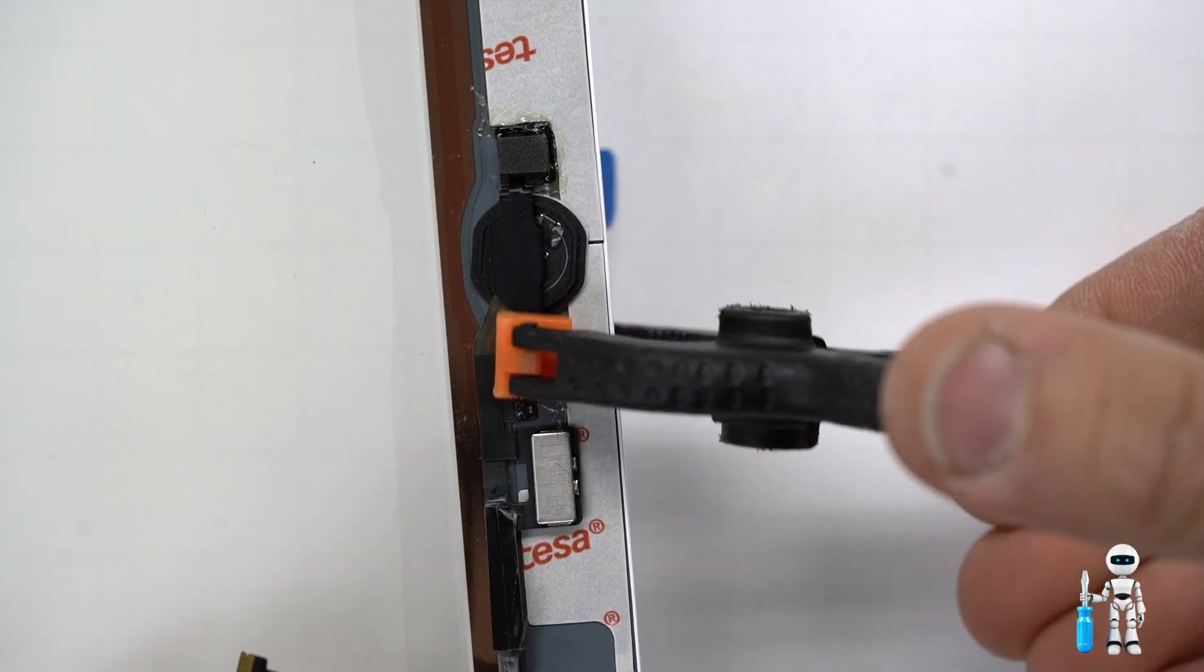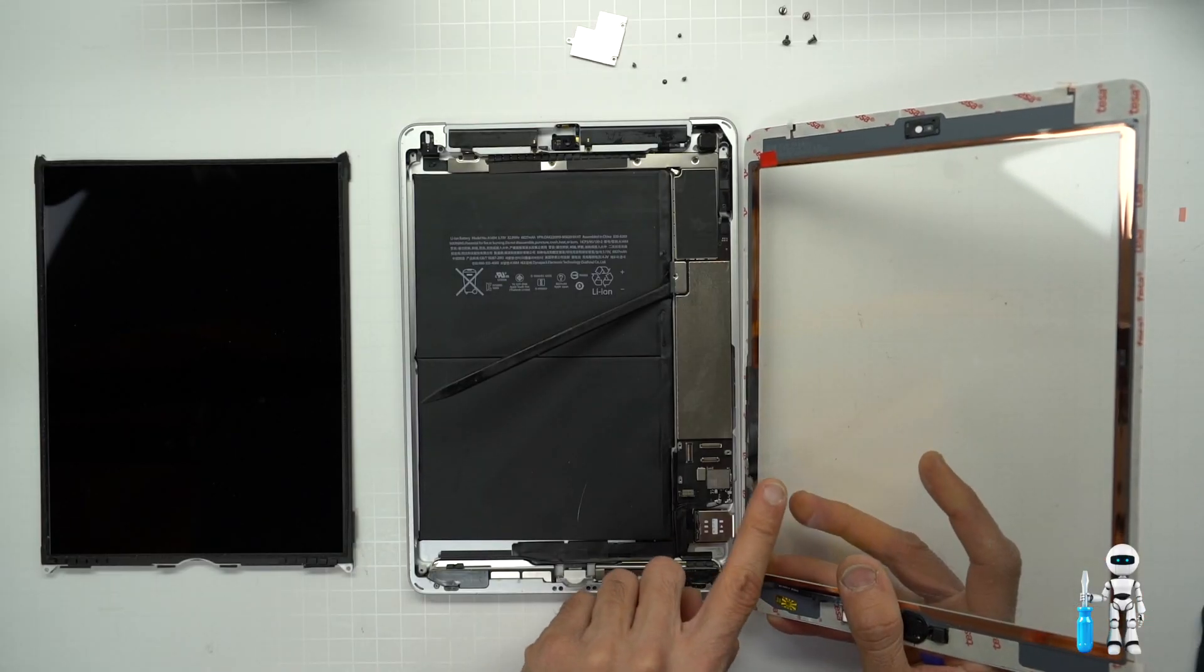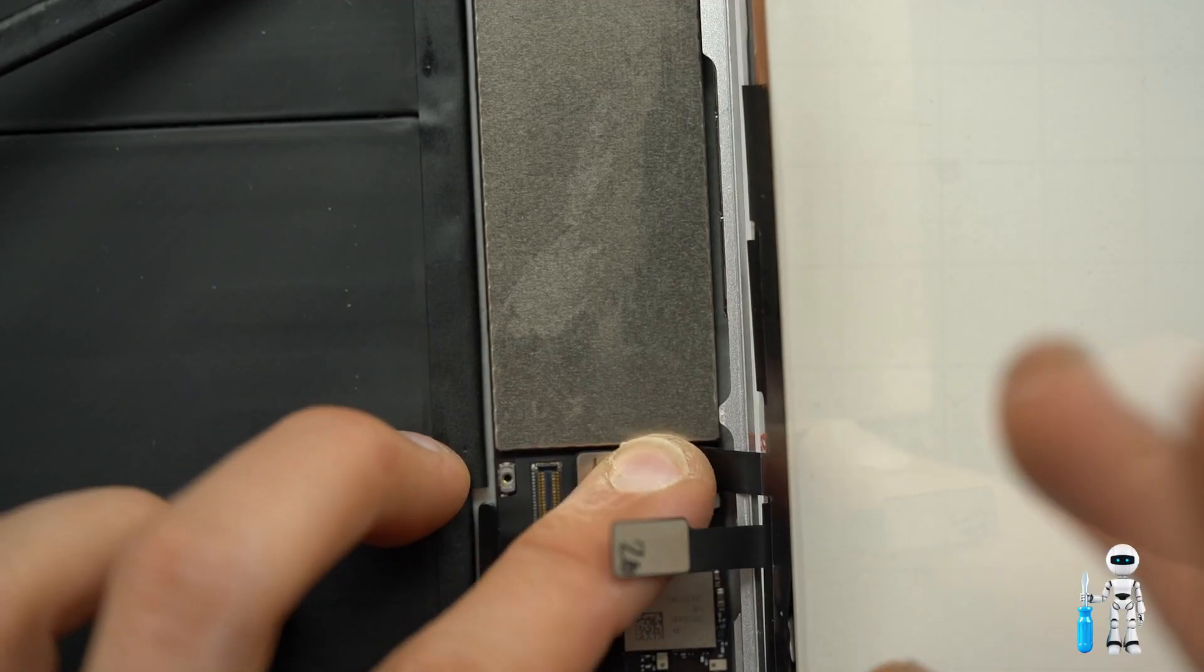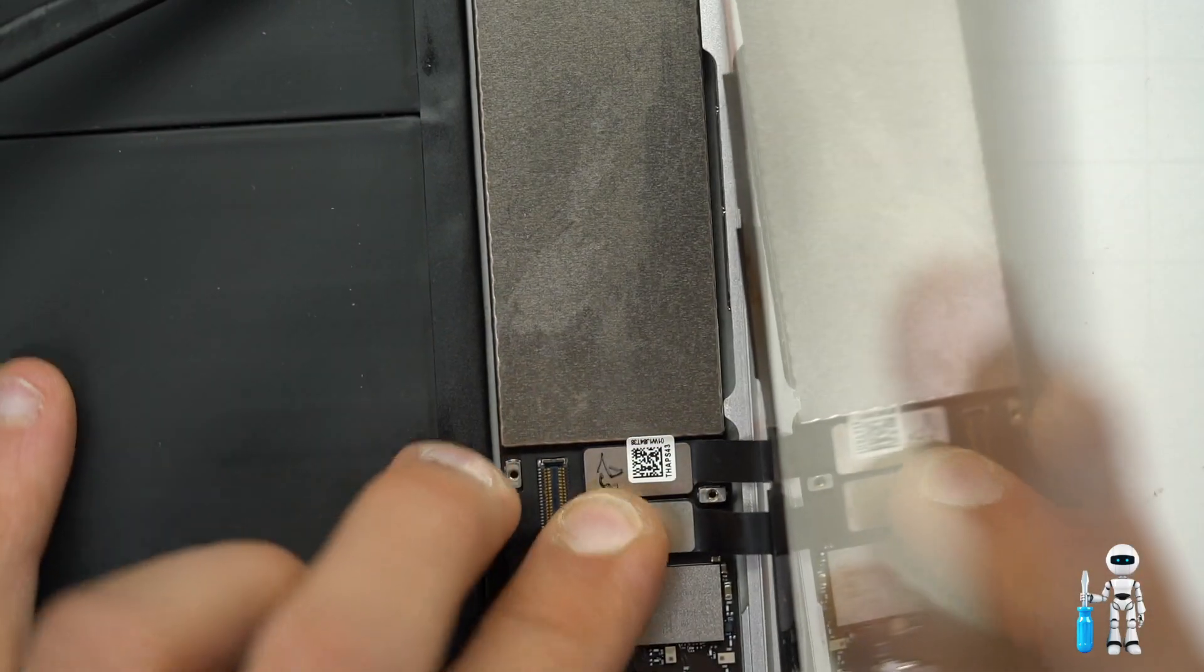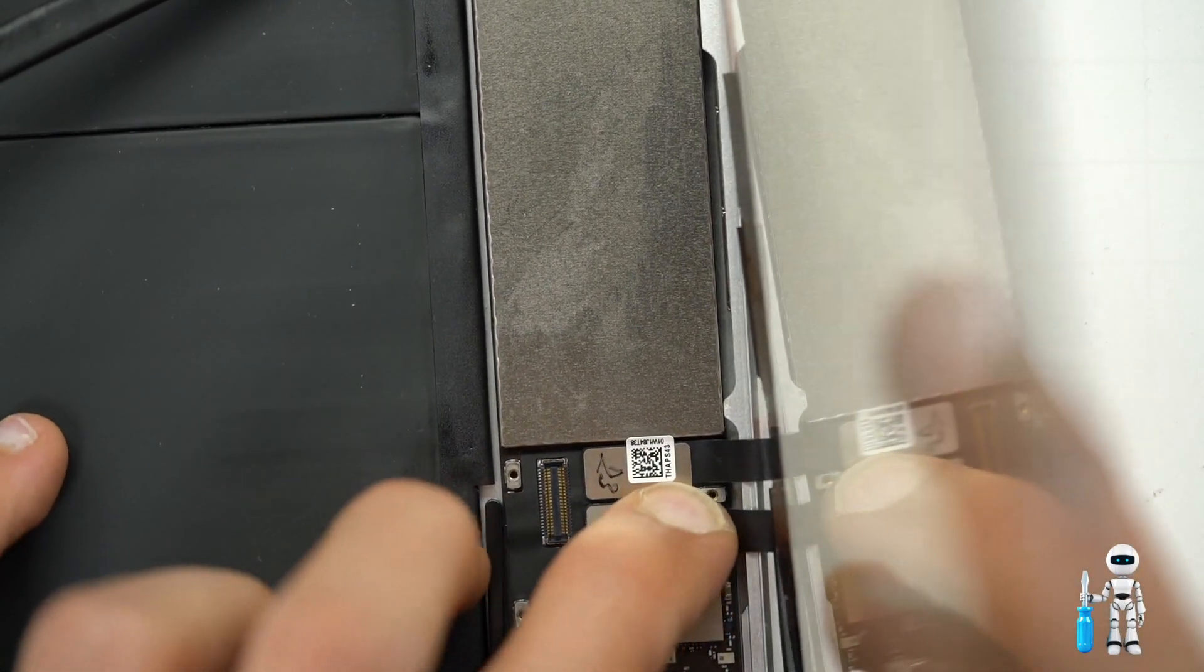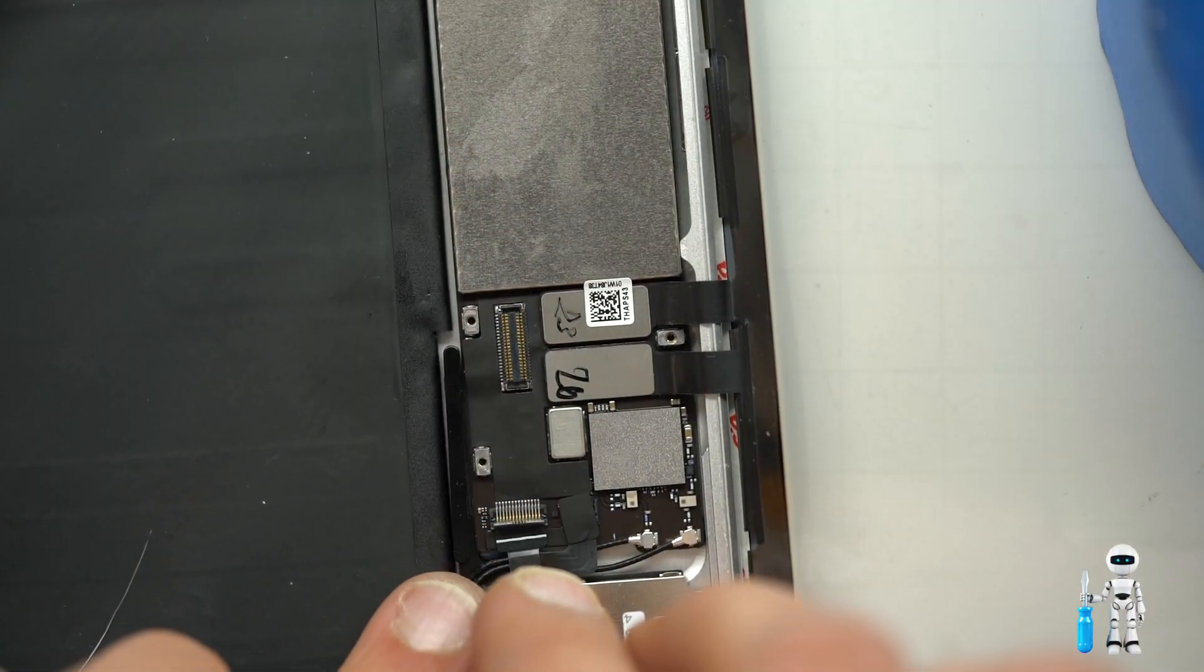Now we are ready to put everything else back together. Connect the screen digitizer cables to the board and make sure they are pushed in there nice and tight. Let's get the home button back in there.